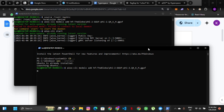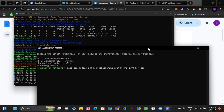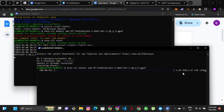Depending on the speed of your internet, downloading will take between 20 minutes and three hours. You can see we are downloading 1.67 gigabytes of files on this device. Currently at 5 MB downloaded, and it says it's going to take about 62 minutes — over an hour. Just leave it and come back once everything has downloaded.